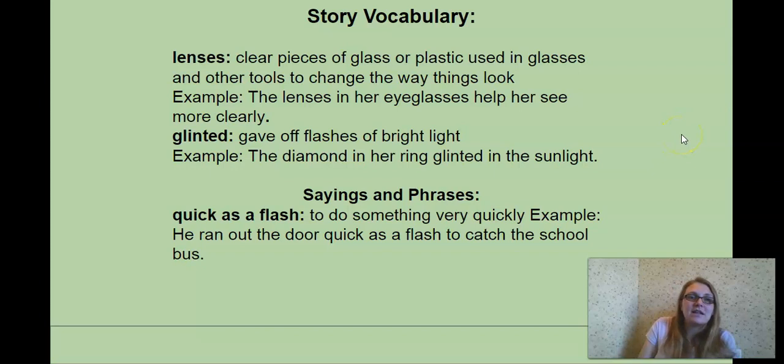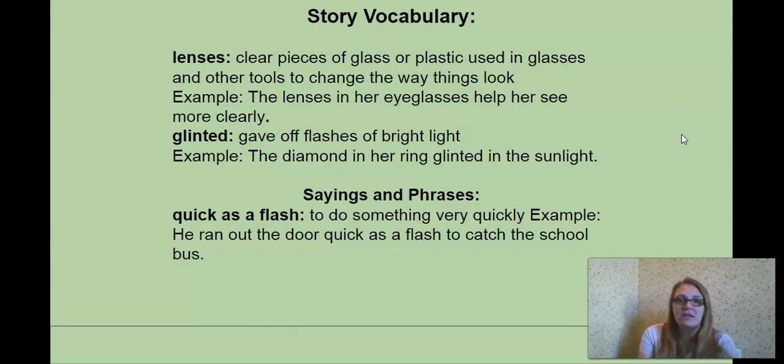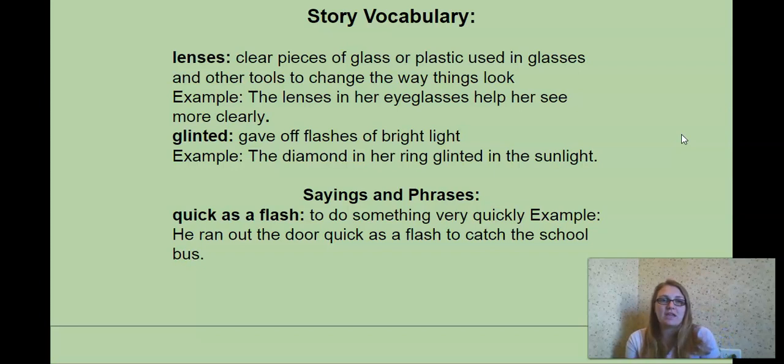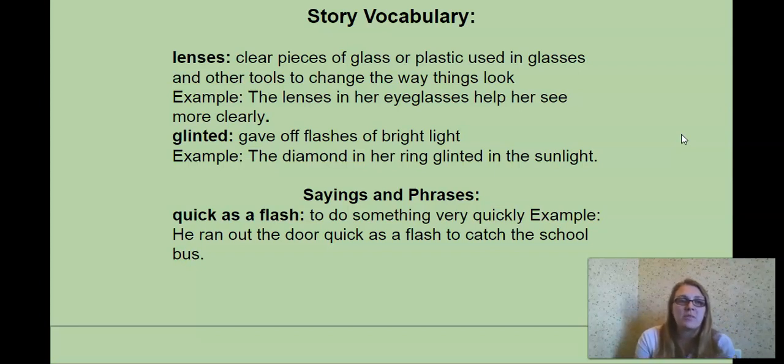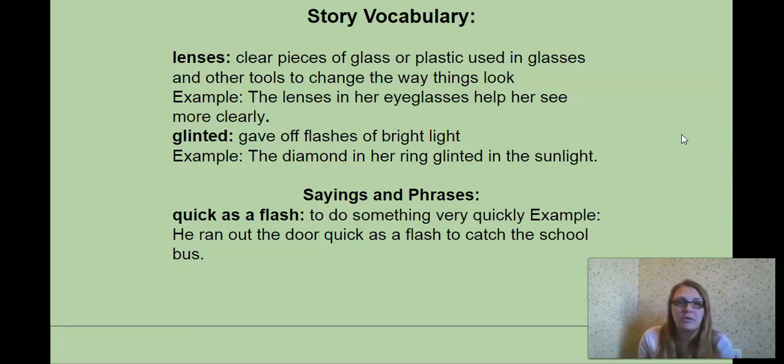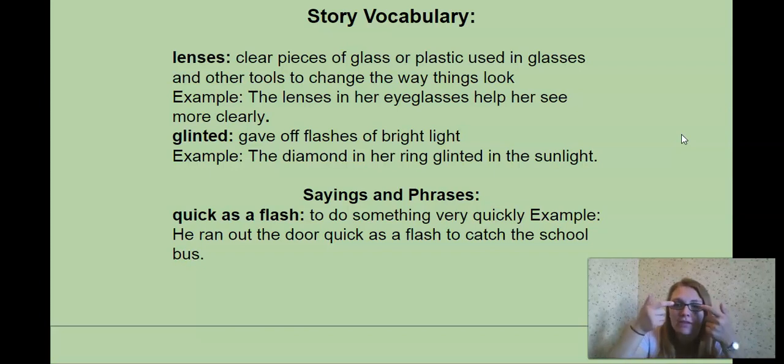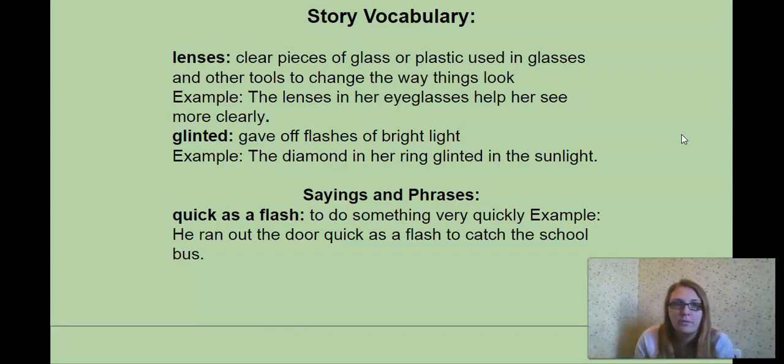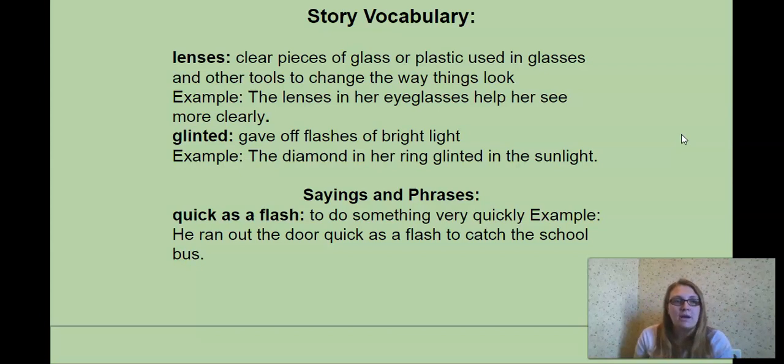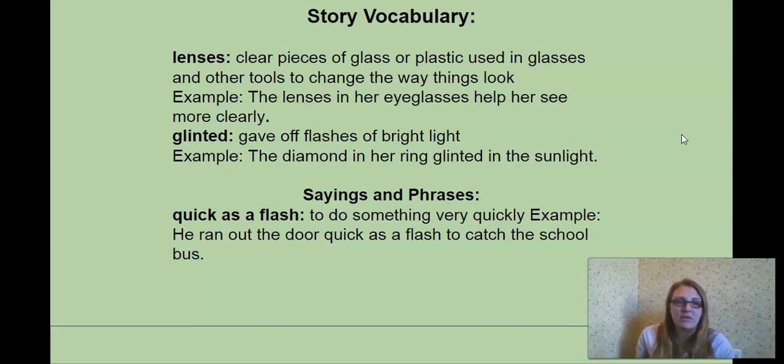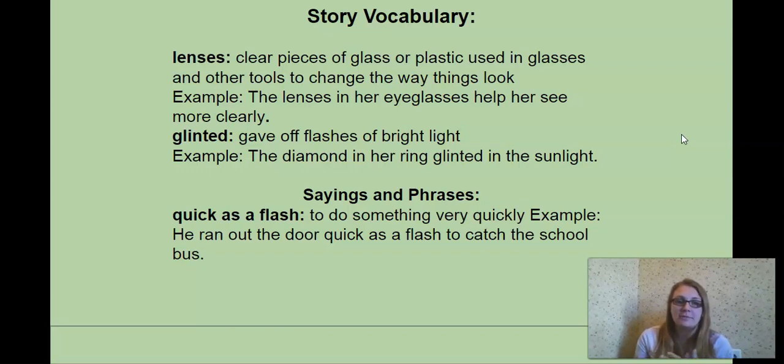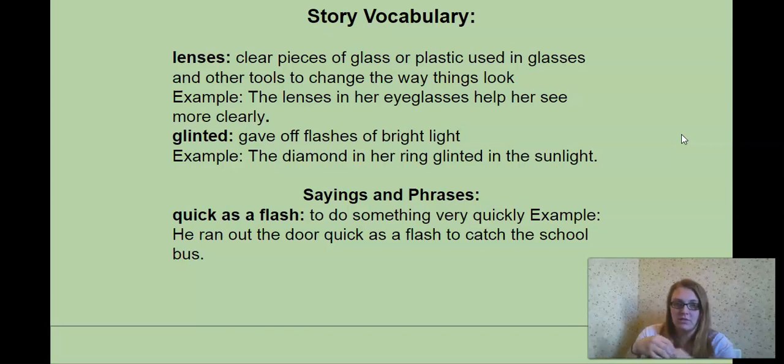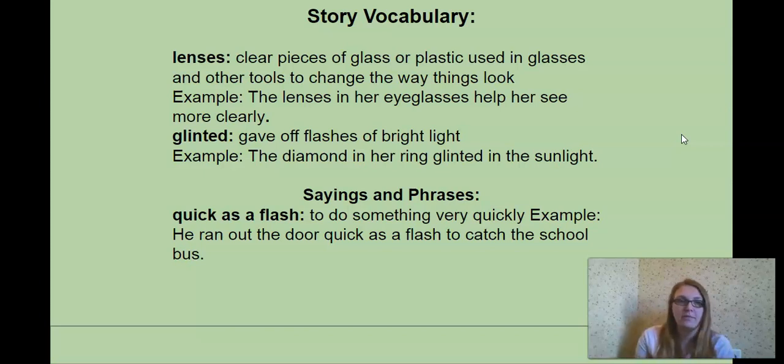Okay, the vocabulary for this story. Lenses. Clear pieces of glass or plastic using glasses and other tools to change the way things looked. So for example, the lenses in her eyeglasses help her to see more clearly. I have glasses. These are the lenses, the parts that I look through. Glinted. Give off flashes of bright light. Example, the diamond in her ring glinted in the sunlight. So if something's, the light hits like a ring, it might shine off some light.